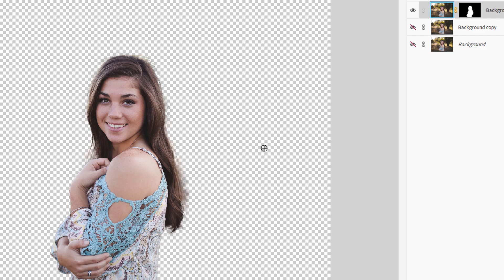There's our background removed. Now notice we have a bit of kind of dark shading around here. That's for areas where there was dark in the background and it didn't quite catch it just right. We'll take care of that in just a moment.